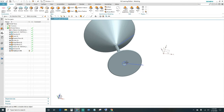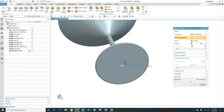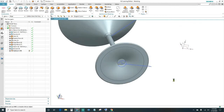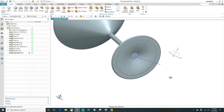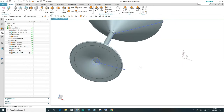Next, give it a nice definition by clicking Edge Blend. The radius is going to be 100 millimeters — go ahead and select the outer edge, then click OK. Now you can see a nice definition on the base.